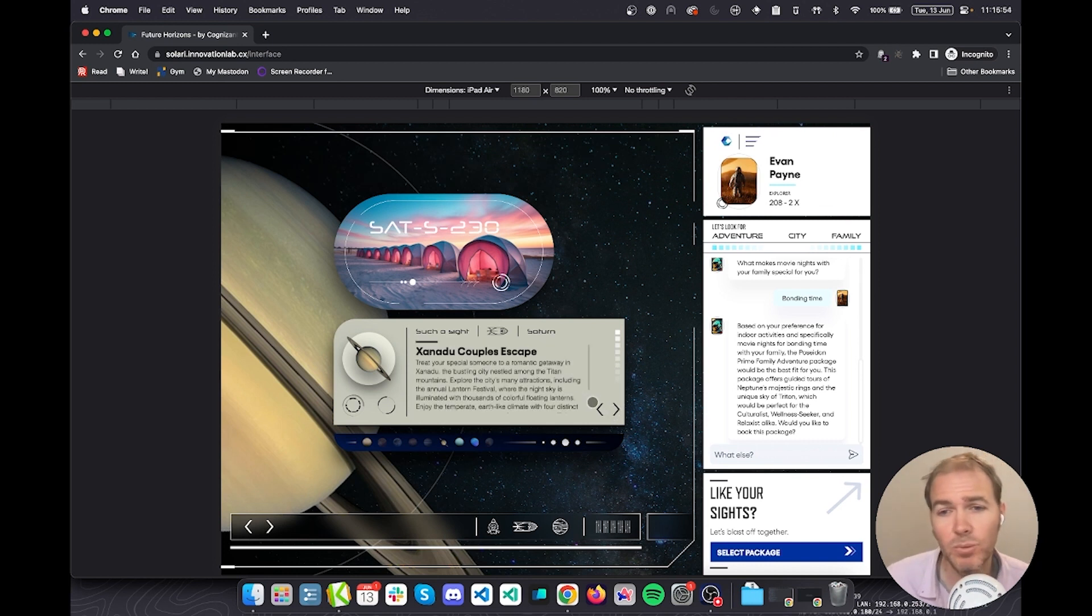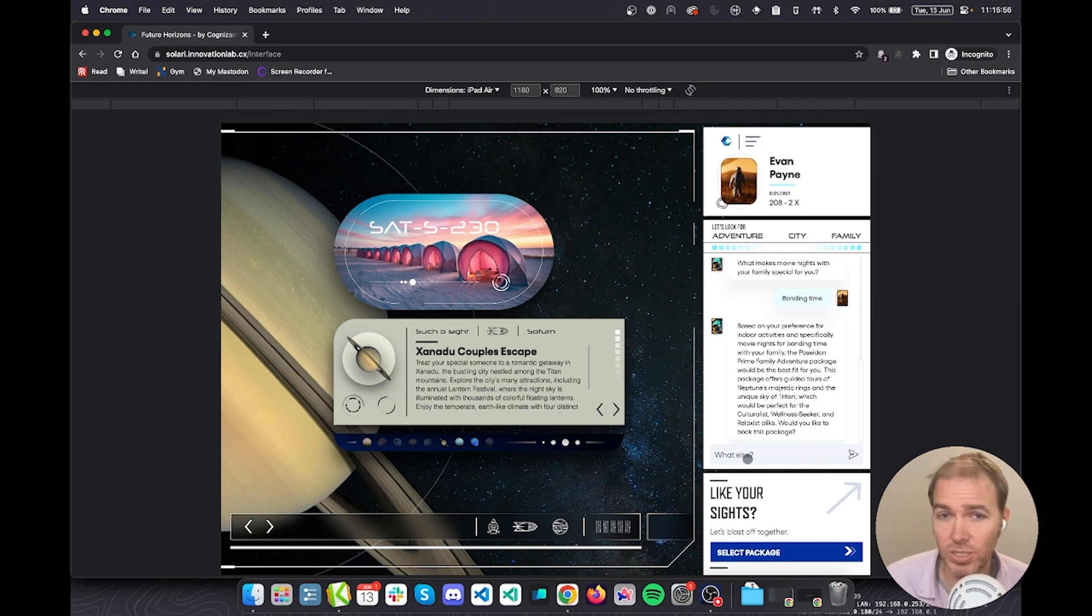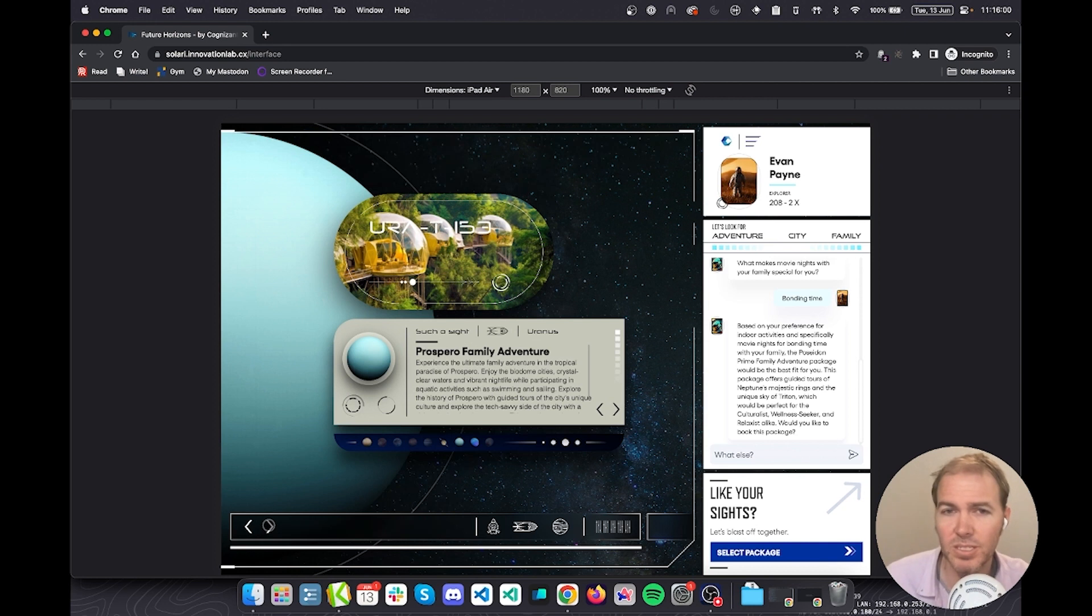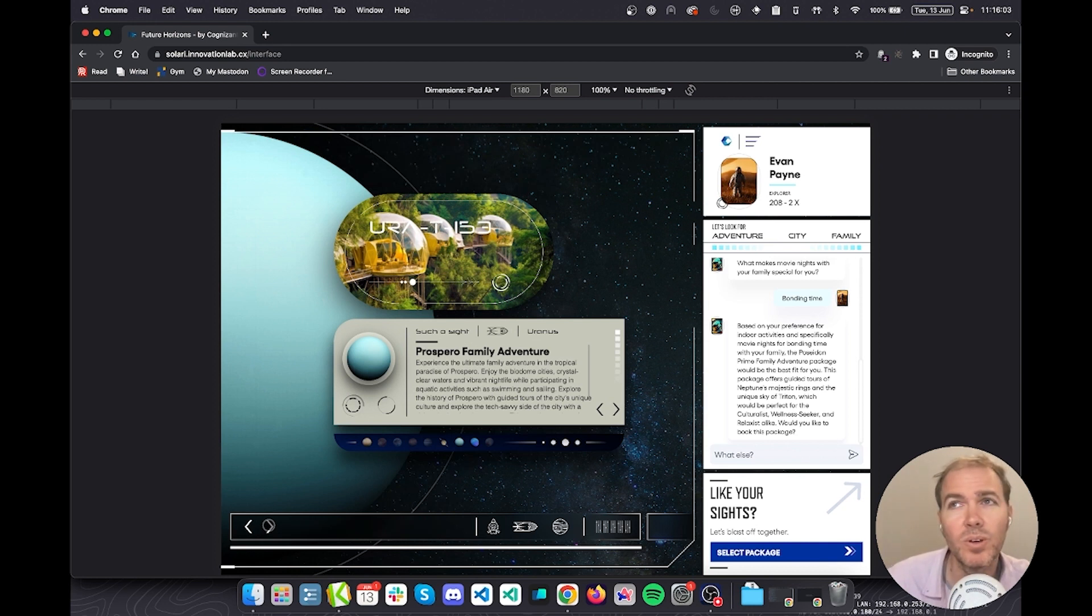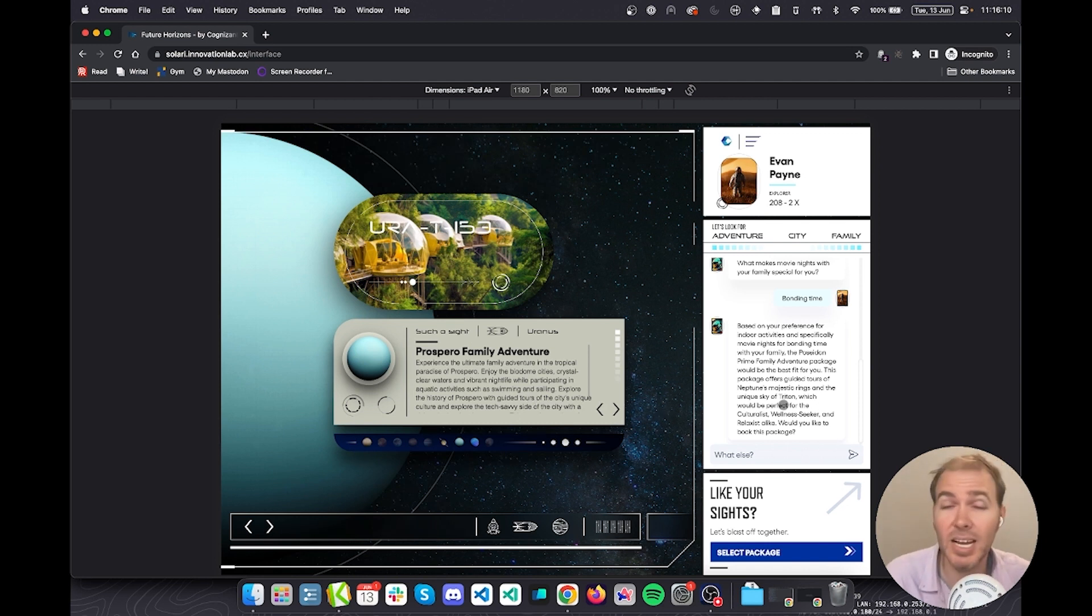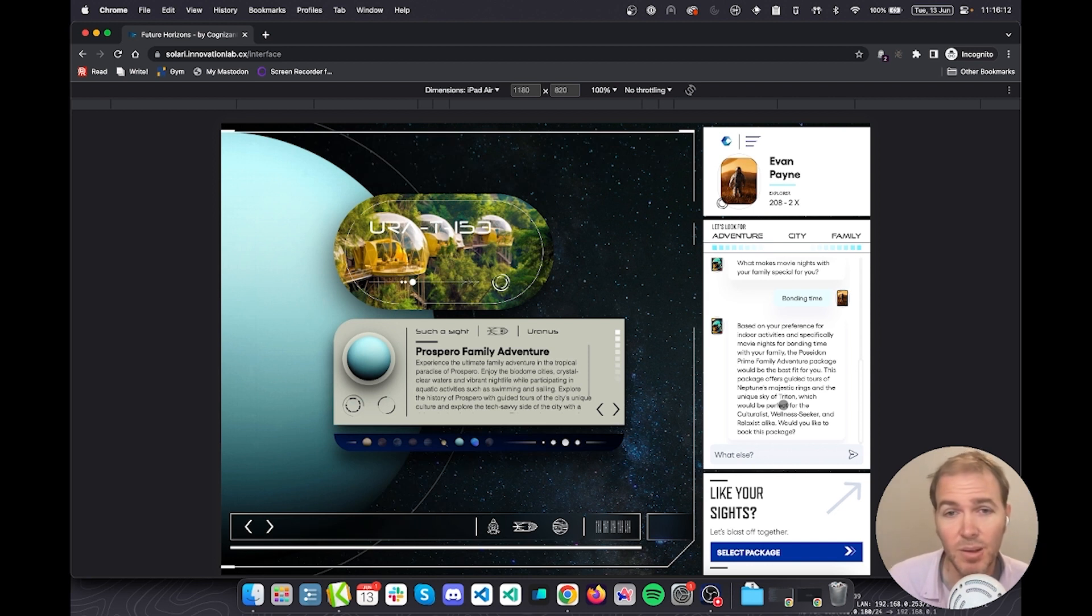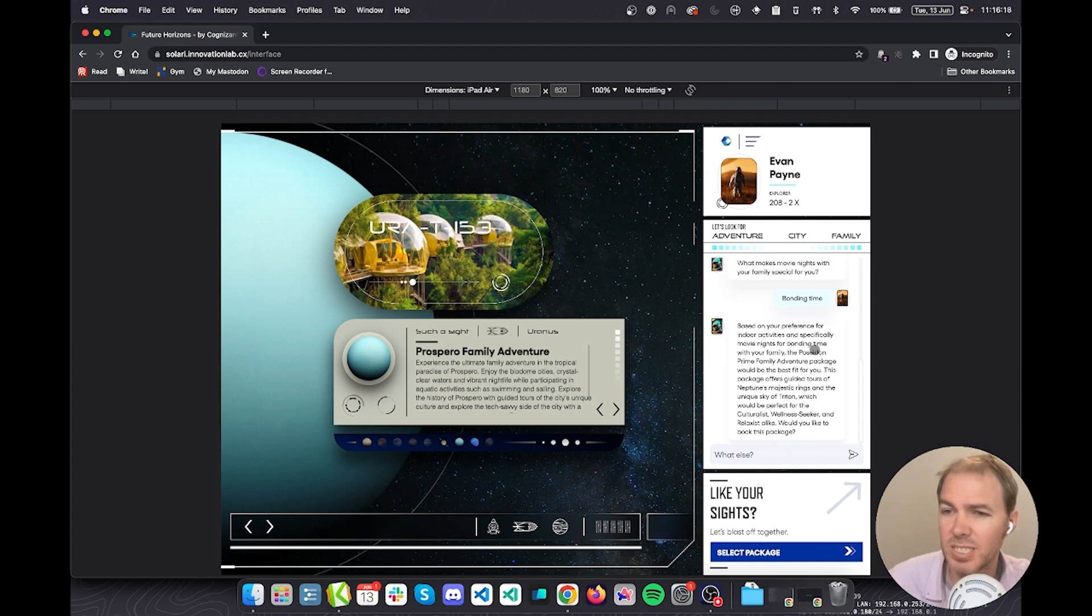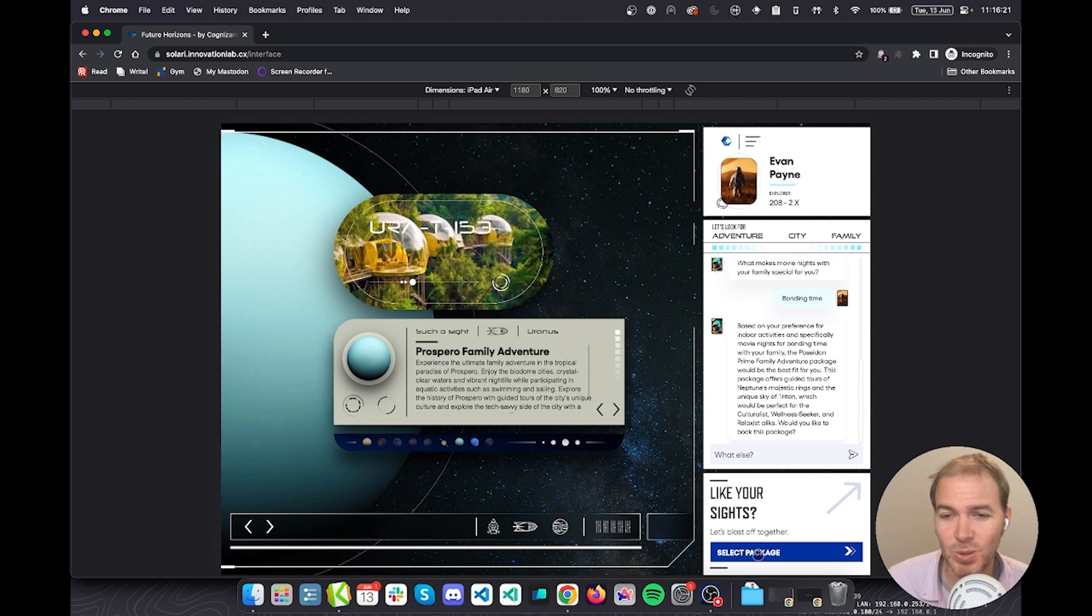So all of this can be used to give feedback to the bot. I could say something like, this is a little too warm, maybe someplace cooler would be nice, or these are all a little too indoor-oriented. And it would respond appropriately as a real travel agent would. But I'm happy with this one. I like the Prospero family adventure. I'm going to select this package now.